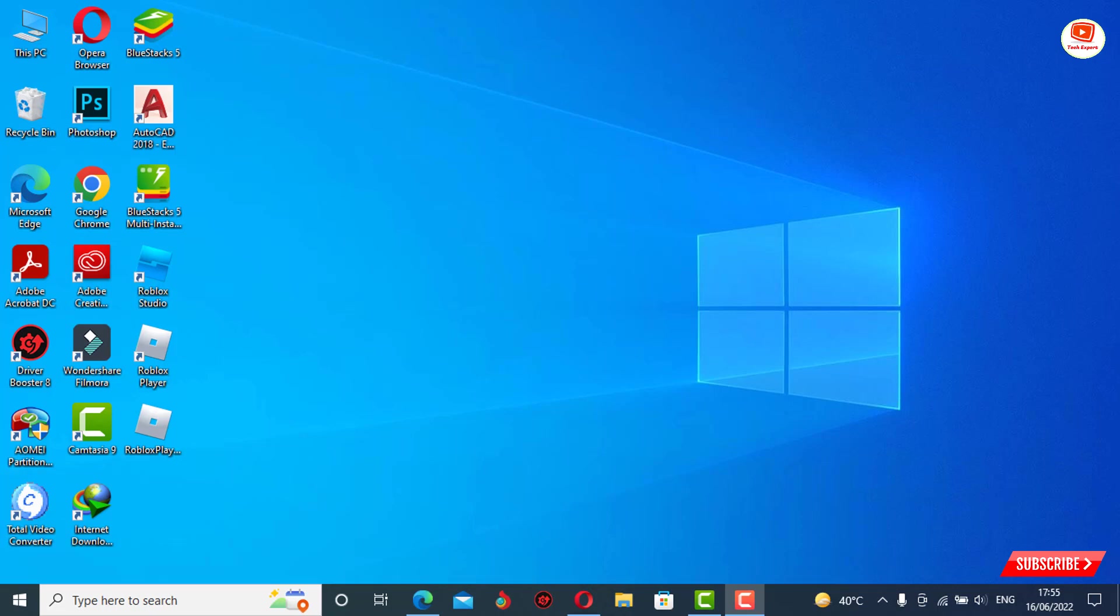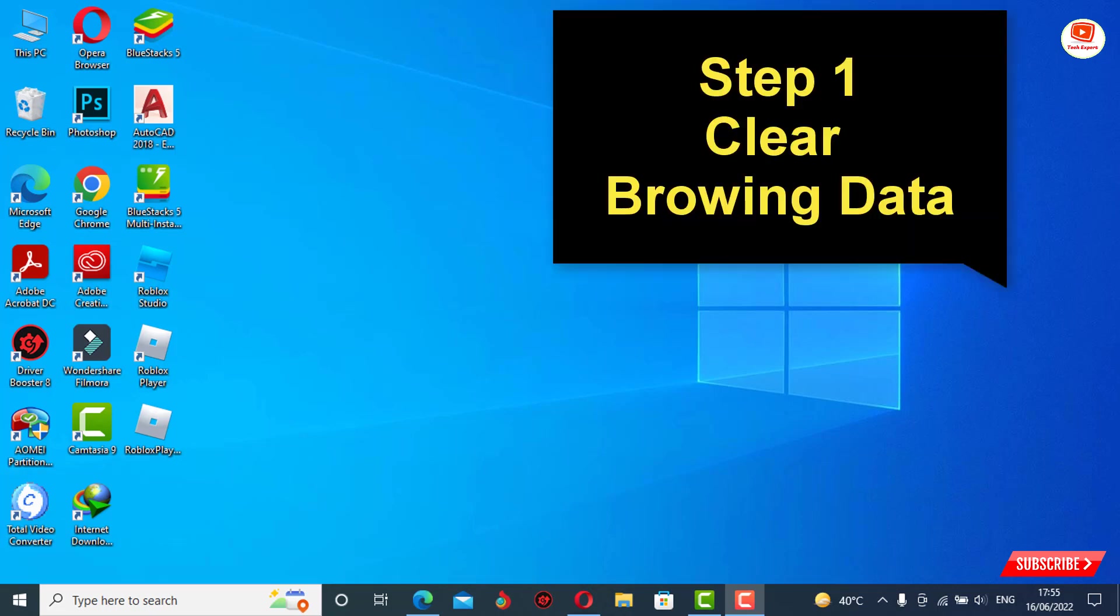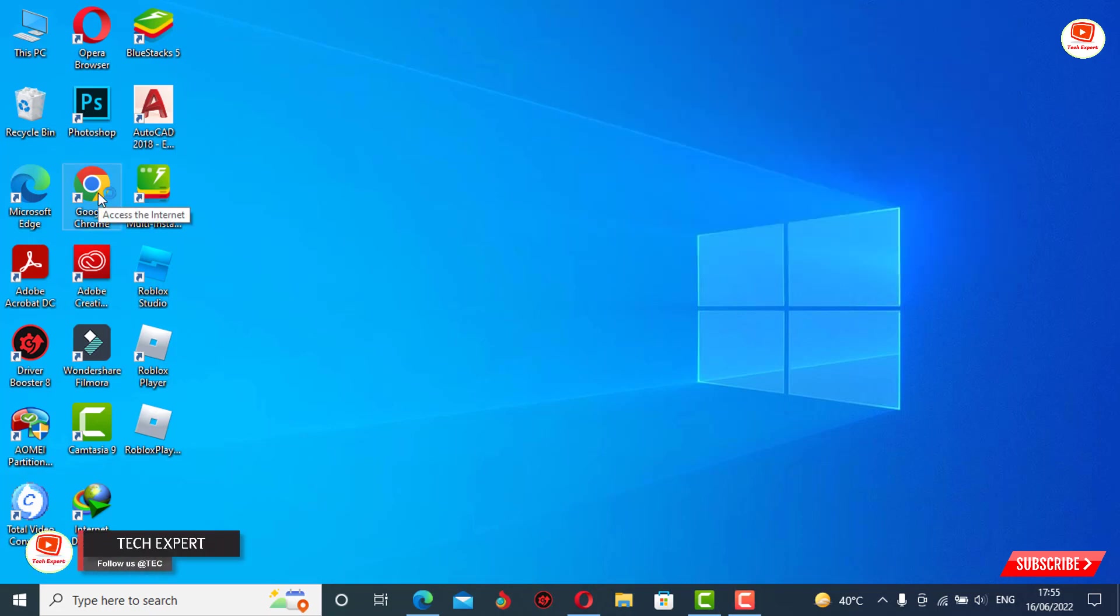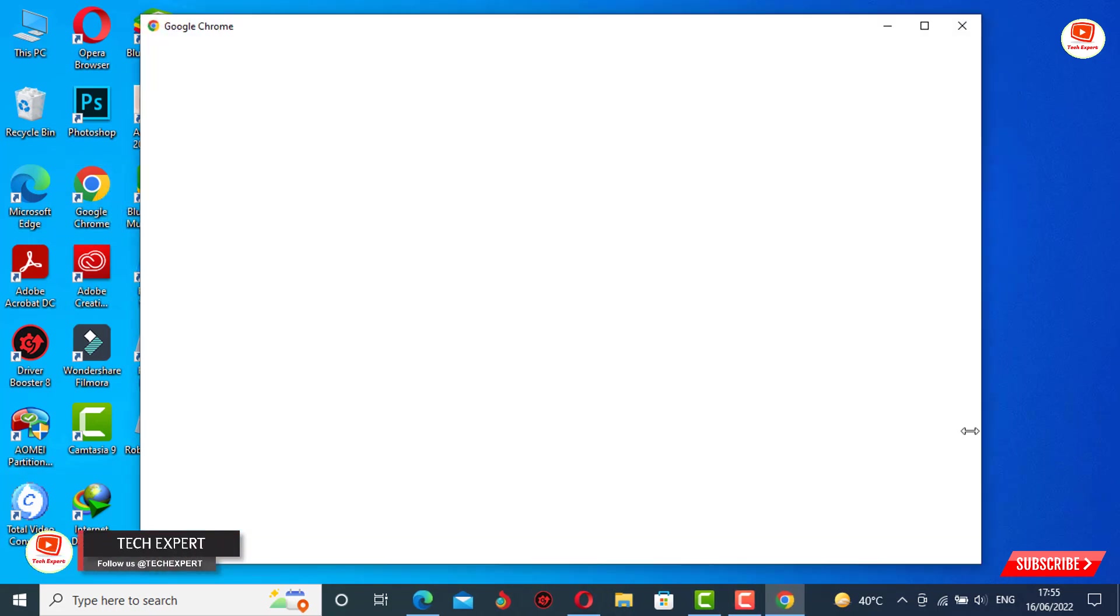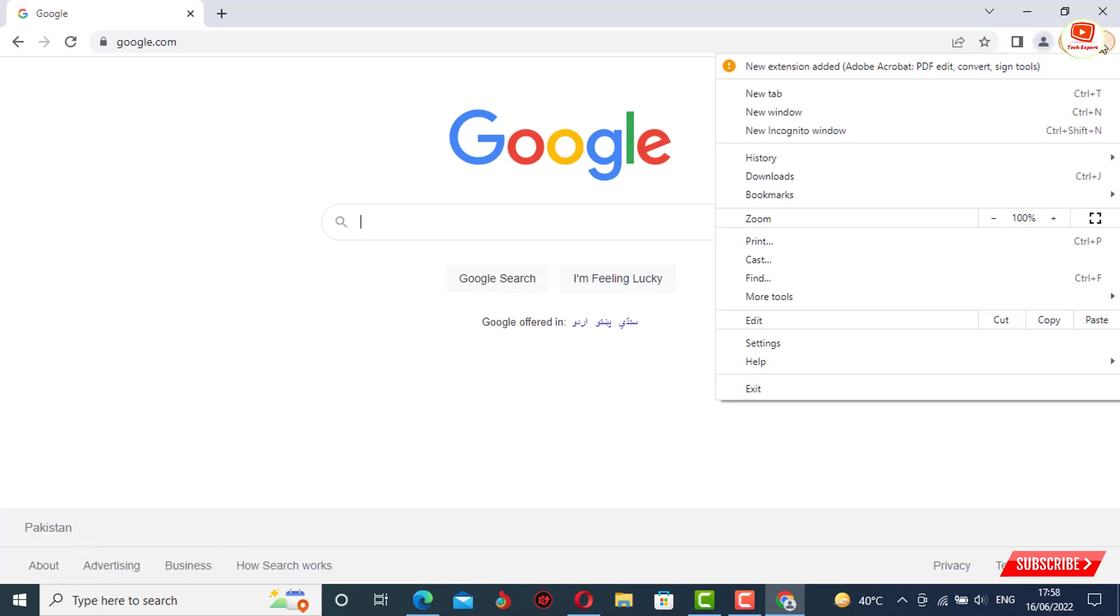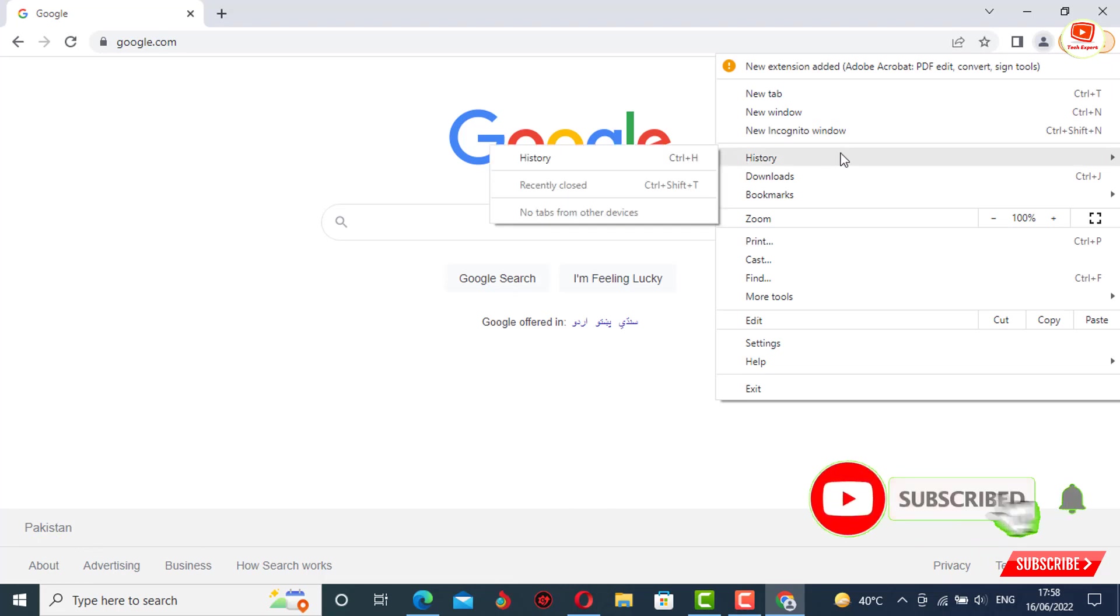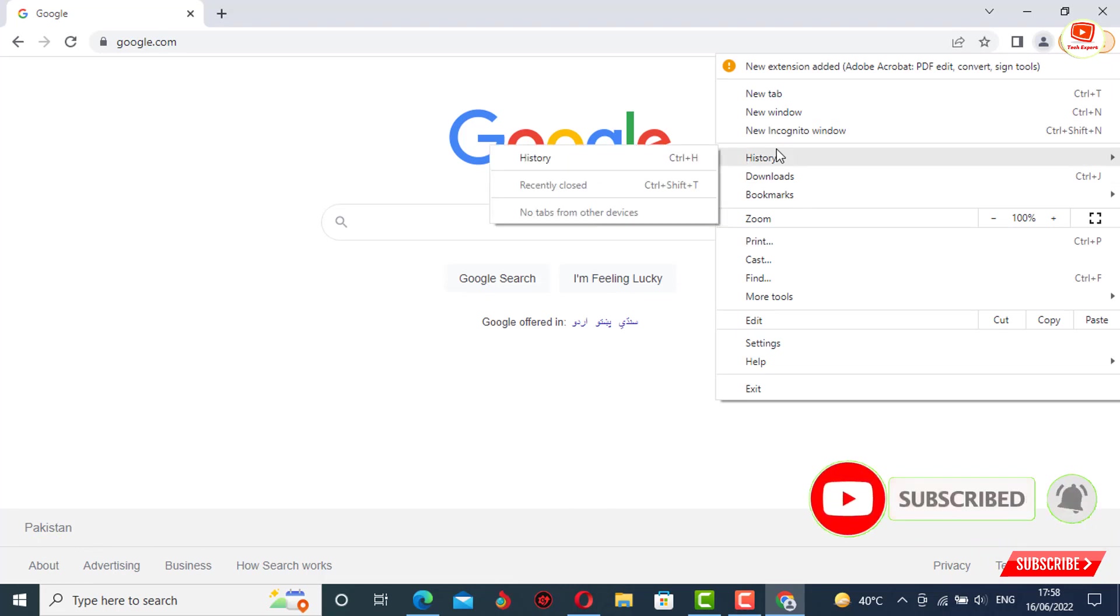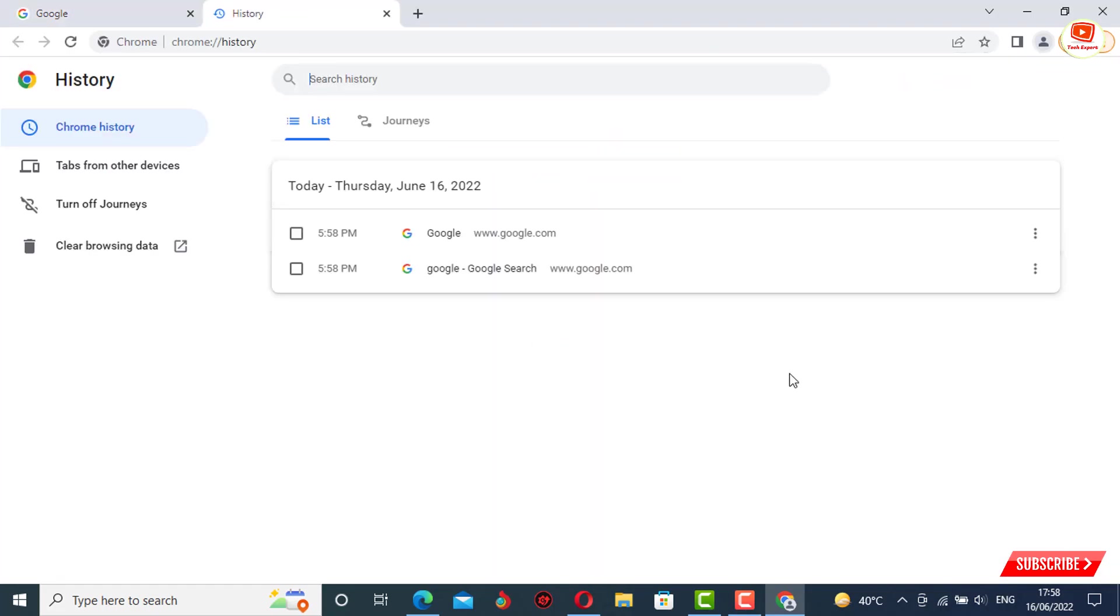First thing you have to do: open Google Chrome browser. After opening Google Chrome browser, you have to tap on these three dots which you can see at the top right side, and then you have to tap on History. Again, tap on History and you will land here.